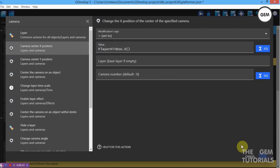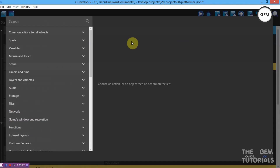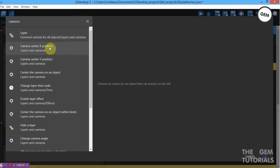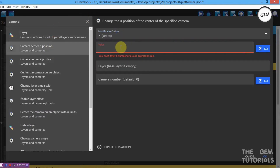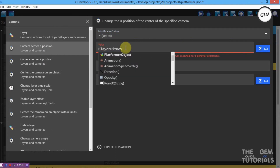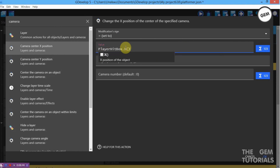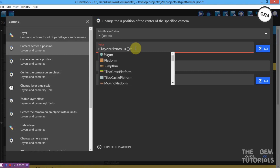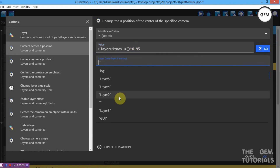We need our base layer to be centered on our Player Hitbox. Now add an action — Camera Center X Position, set to value Player Hitbox.X. To obtain a parallax you need to multiply this value by a specific number. For Layer 2, multiply by 0.95, and set the layer to Layer 2.